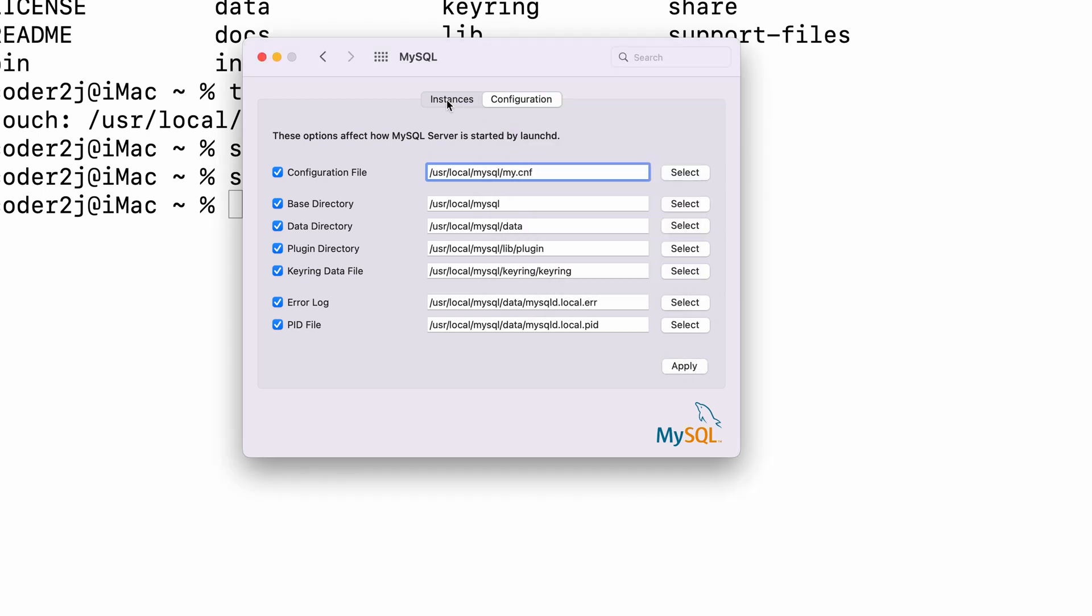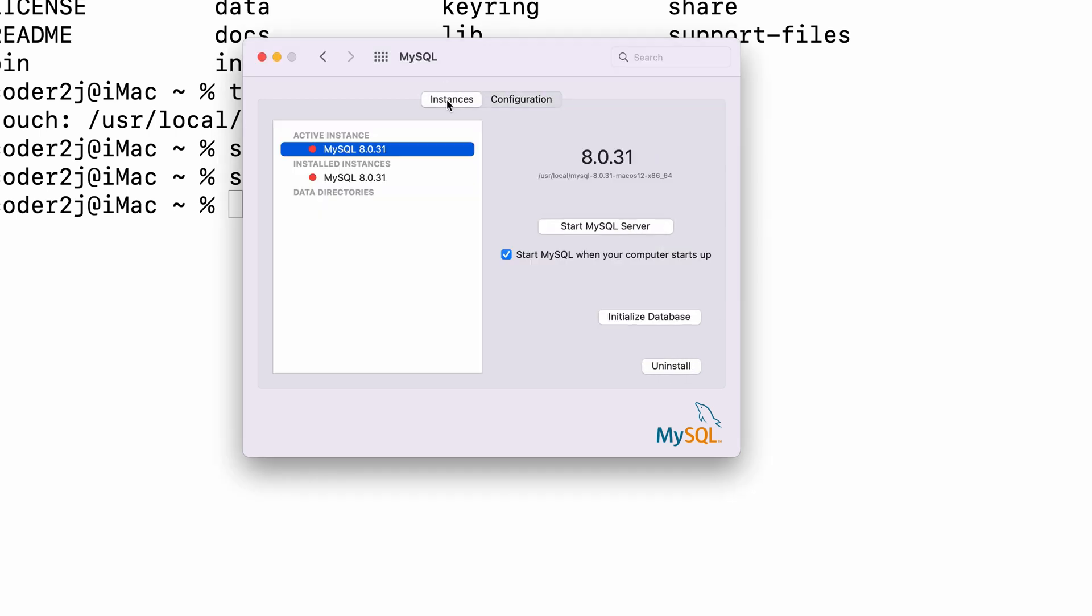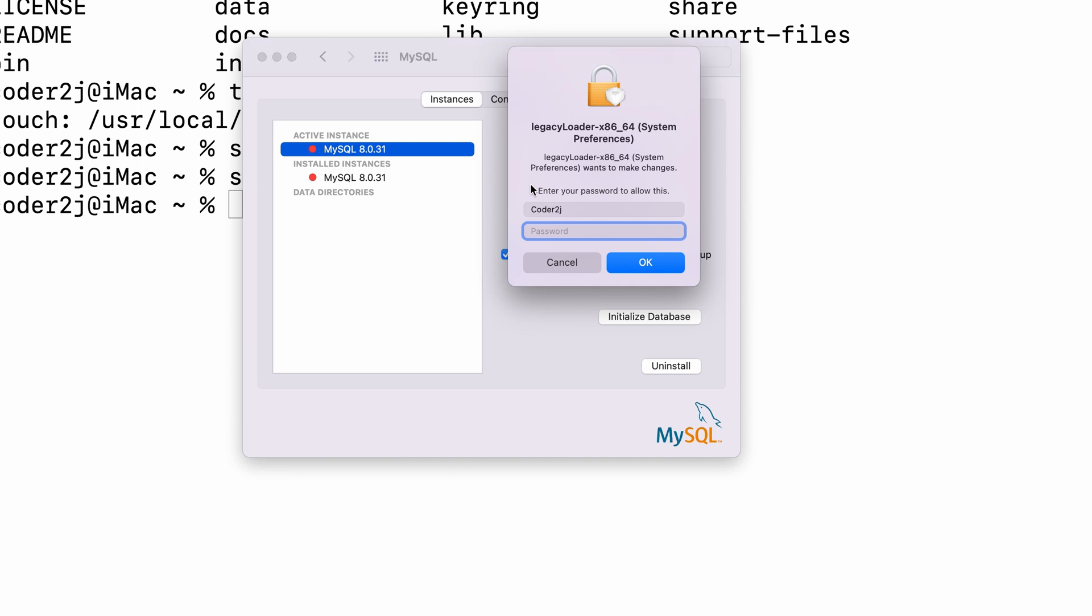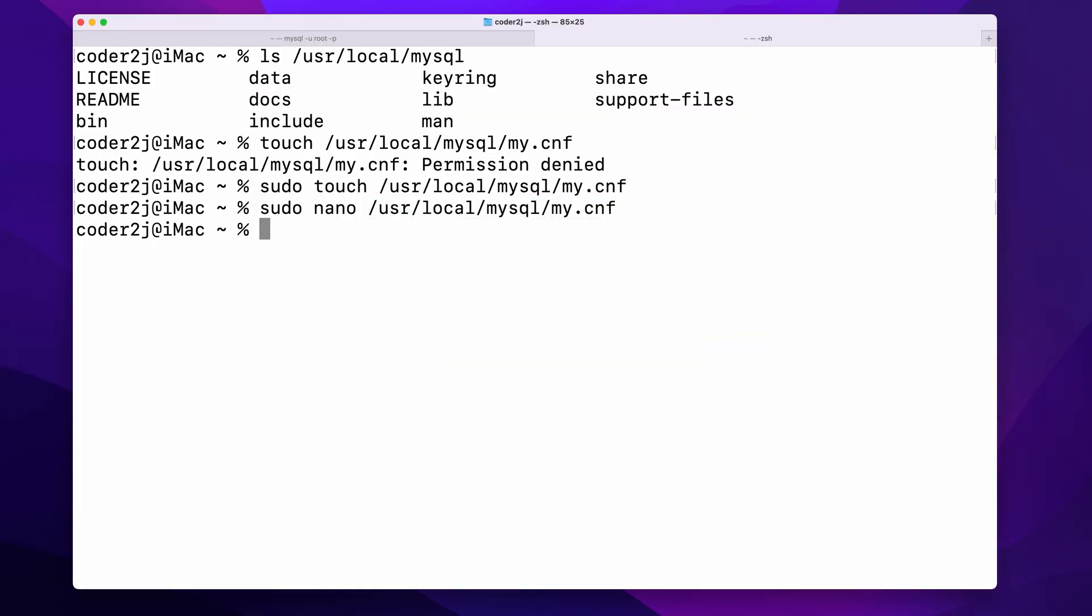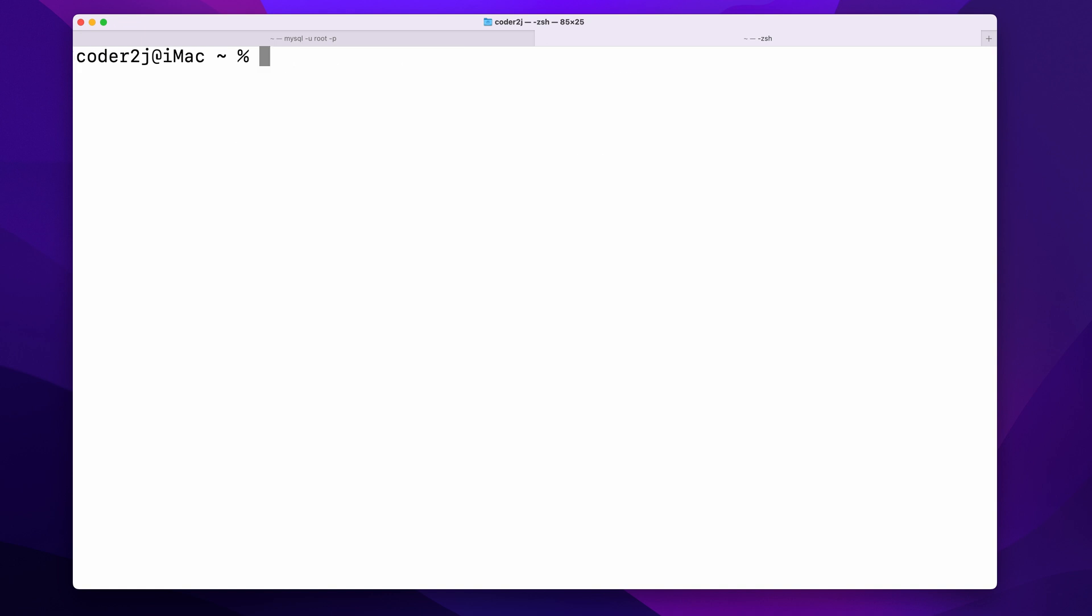Then switch to the instances section and start the MySQL server. Now we are allowed to load data from the temporary directory to MySQL.